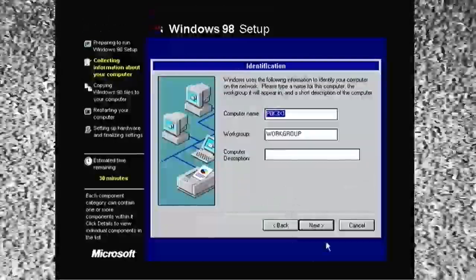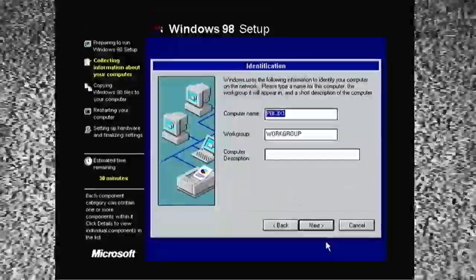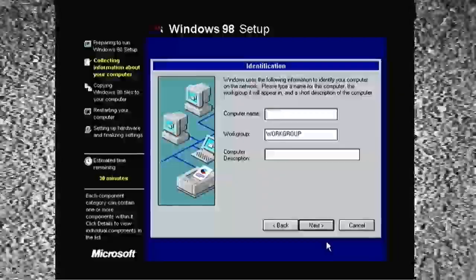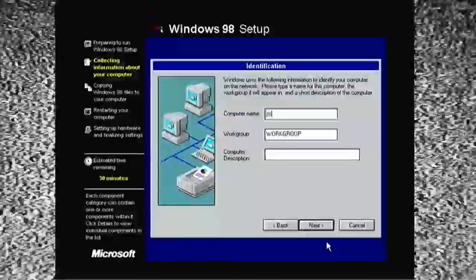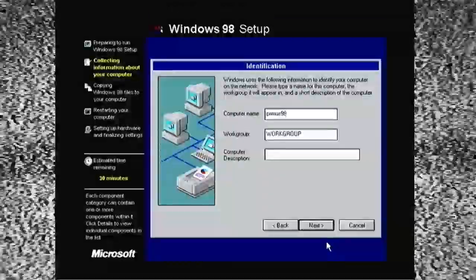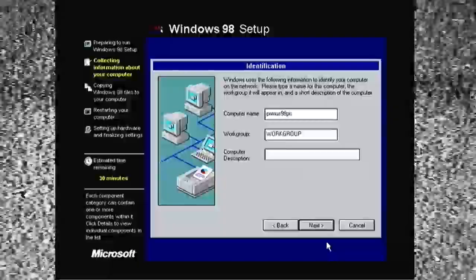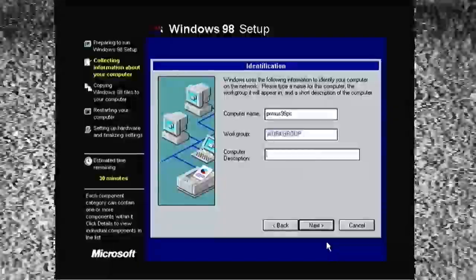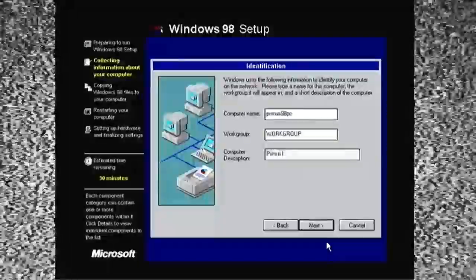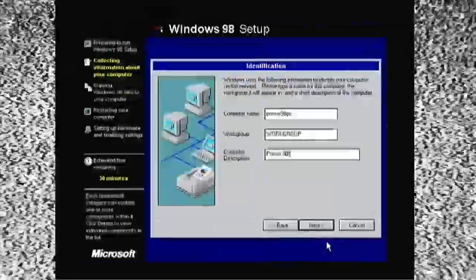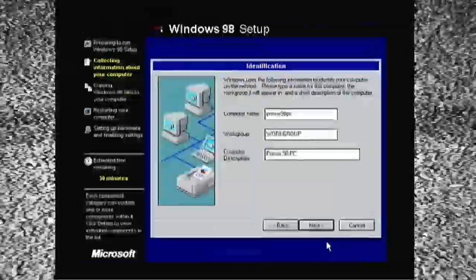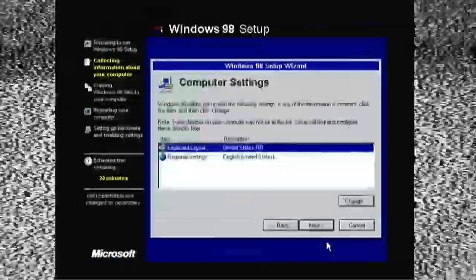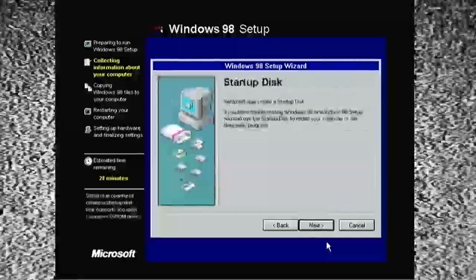We name our computer. In this case, I'm naming it Primus 98 PC. Most likely. I don't really recall. And, well, that's what I did. I left the workgroup as workgroup. And then, in the computer description, I did the same thing. This is because, later on, we're going to be setting up network support.